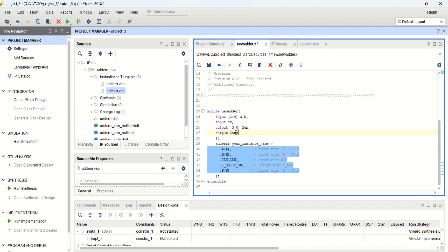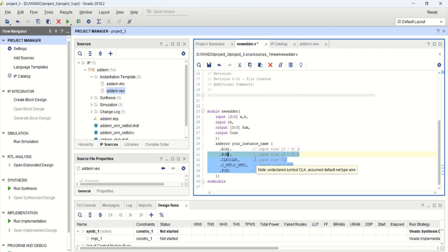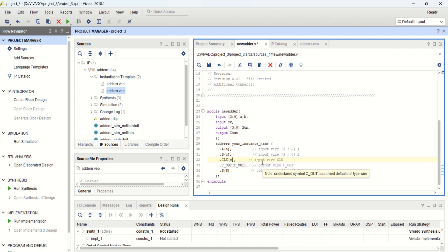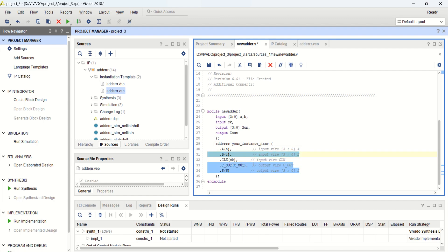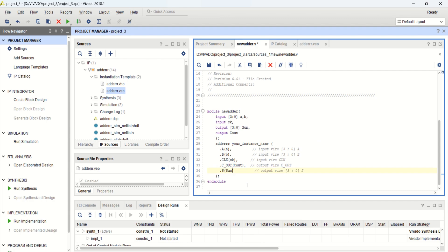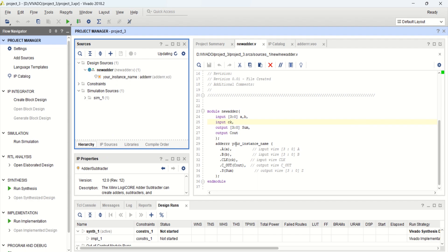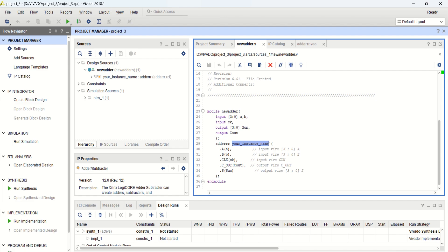Now if you observe, the names are not matching. The input is A and B but here it is given as A, and you can see the nodes shown in blue. So just change the name to A, then B. And this to CK, which is the clock. Here it is Cout and here it is sum. Now the design is completed, which is a 4-bit full adder. Save the design. You can change the instance name — let me call this as 4-bit. Save the design.